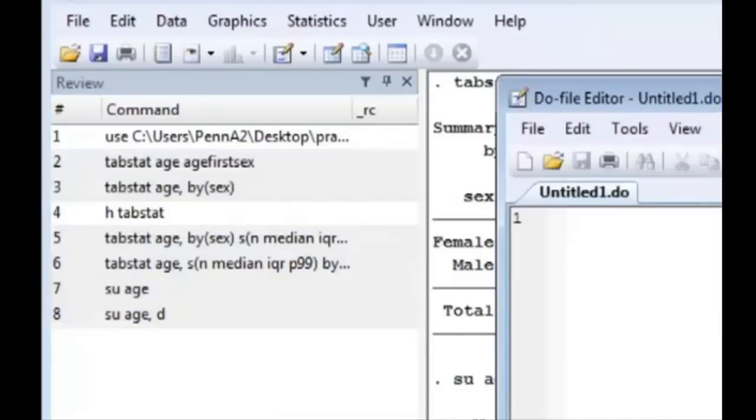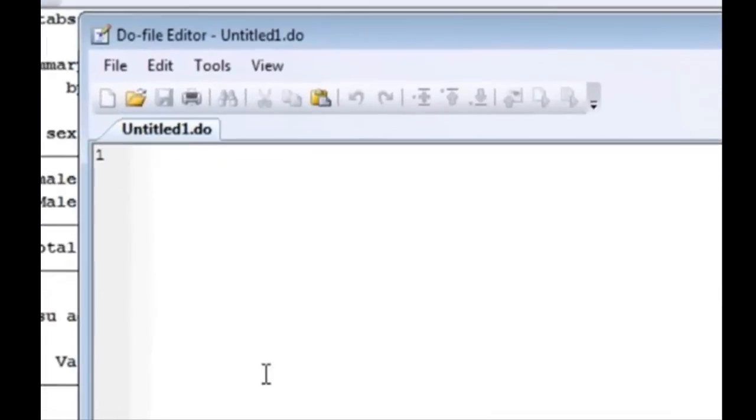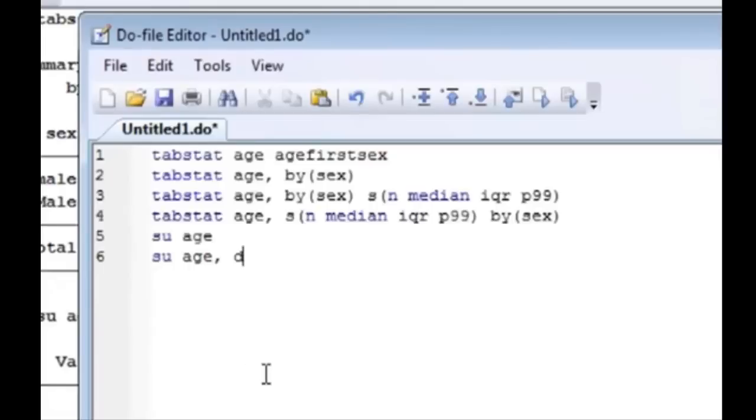Immediately you can see that there are different colors that the do file has. The blue usually represents the main command. It can also represent special options apparently here.